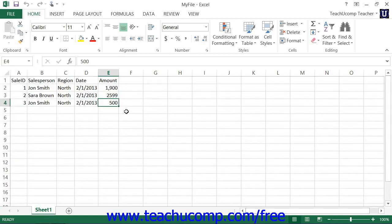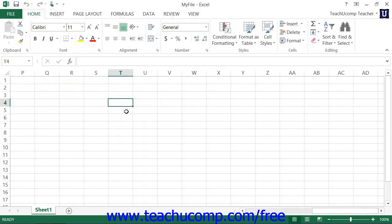You can hold down the ALT key on your keyboard and press the Page Up key to move the active cell left one page. Or you can hold down ALT on your keyboard and press the Page Down key to move the active cell to the right one page.